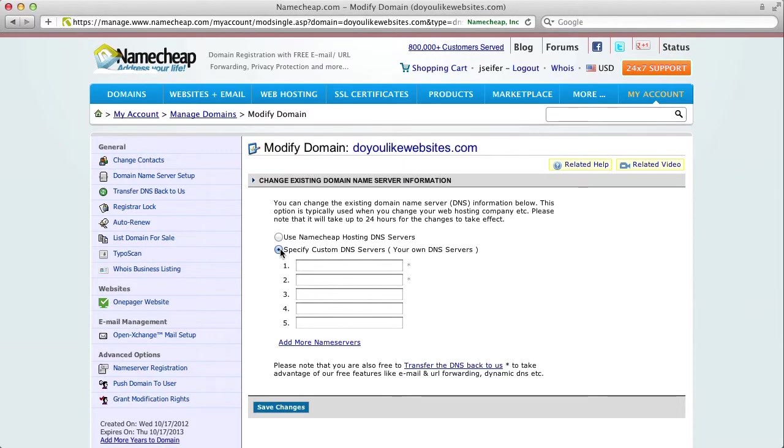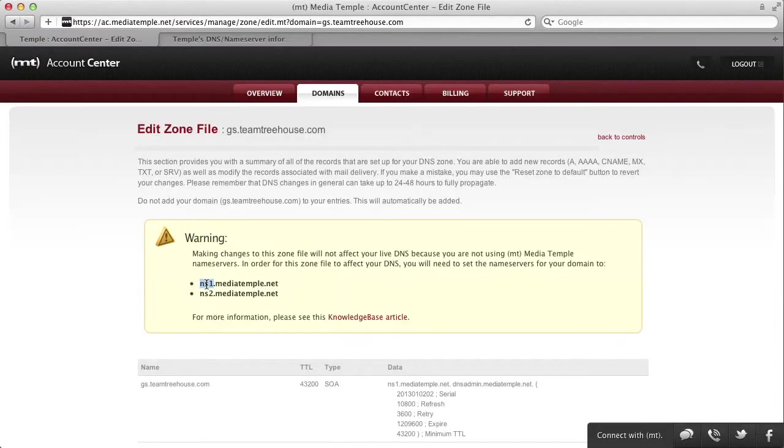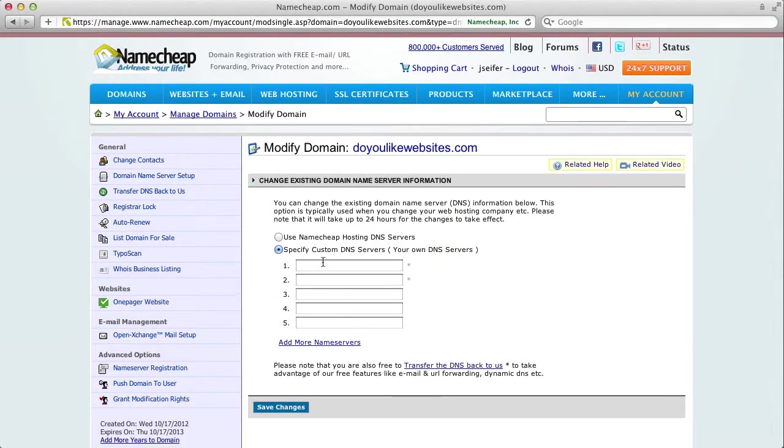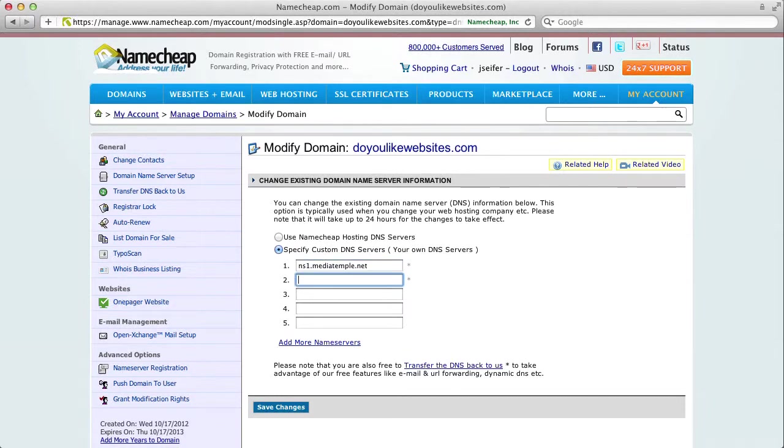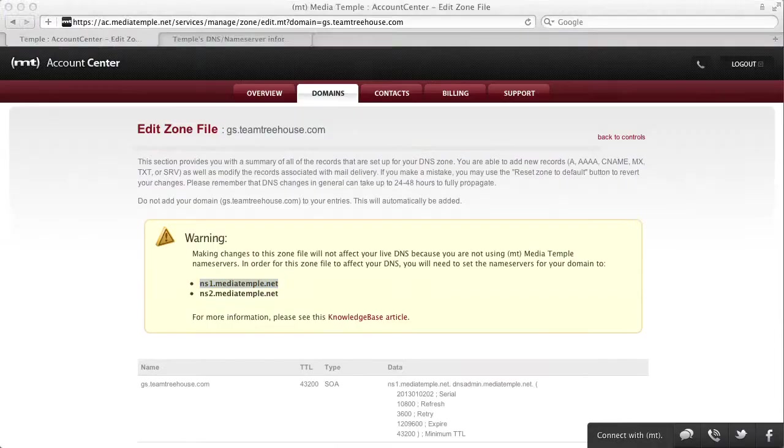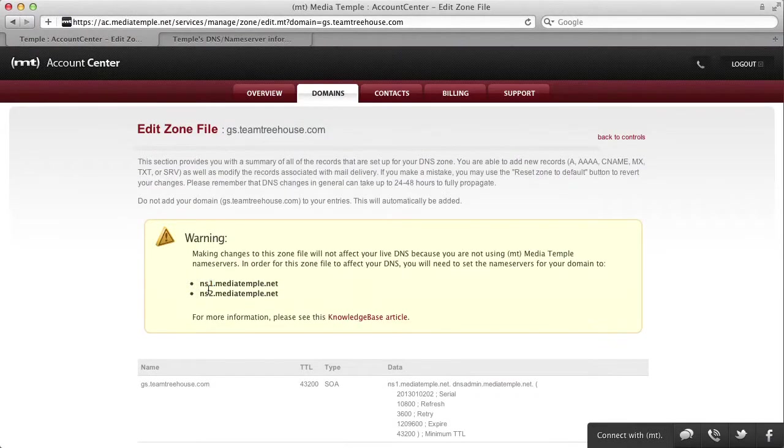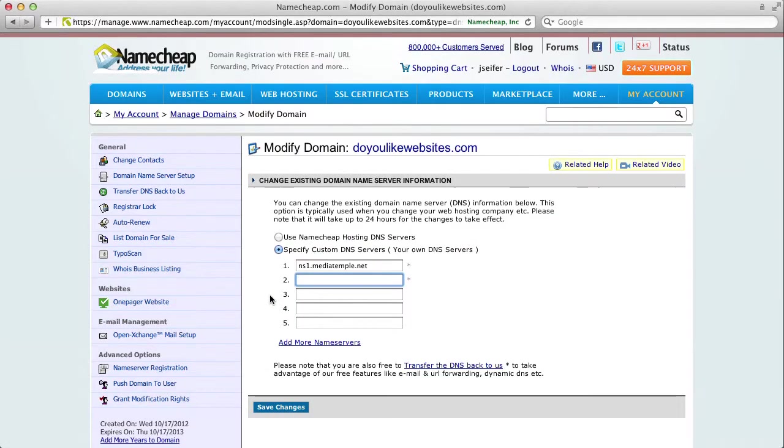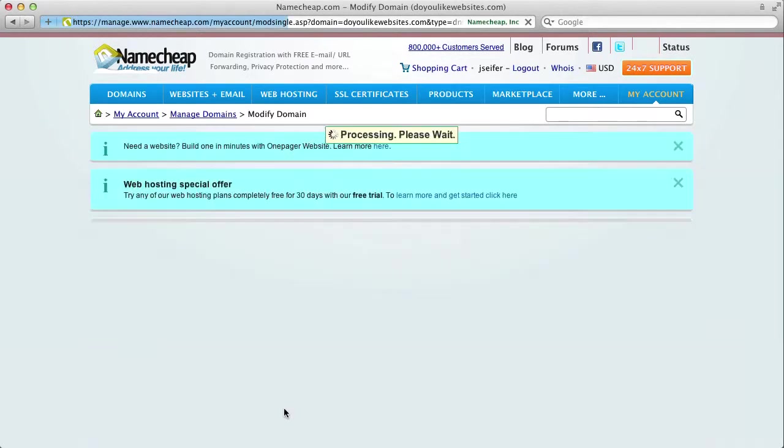And then, just go over here, and you can copy ns1.mediatemple.net and ns2.mediatemple.net. Then click on Save Changes.